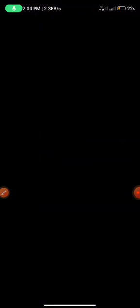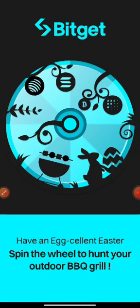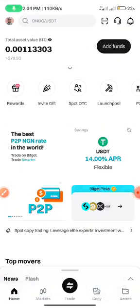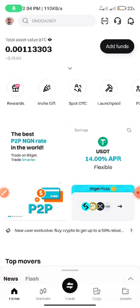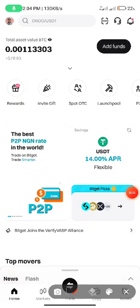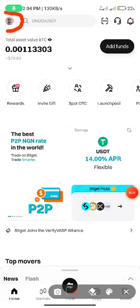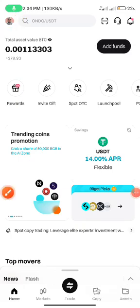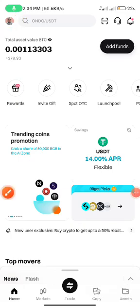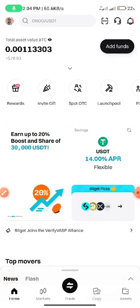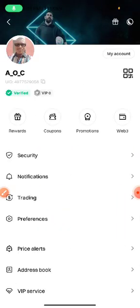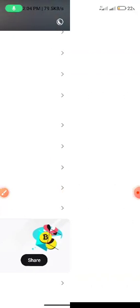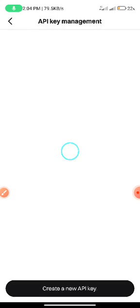So you go to your Bitget app. When it opens up, you go to this avatar here. Ensure your Bitget is verified. I'll drop my referral code so you can use it. You touch that avatar, scroll down and go to API Keys.